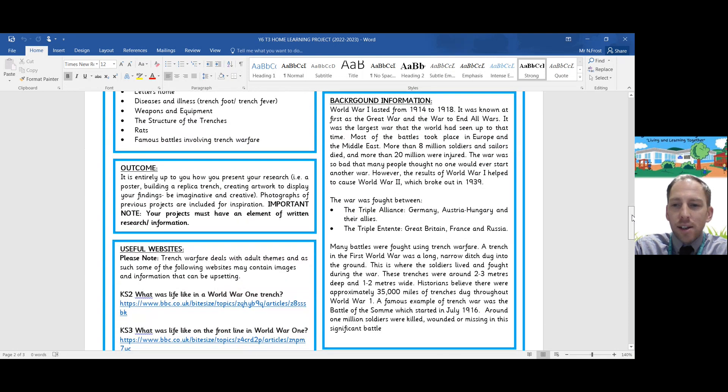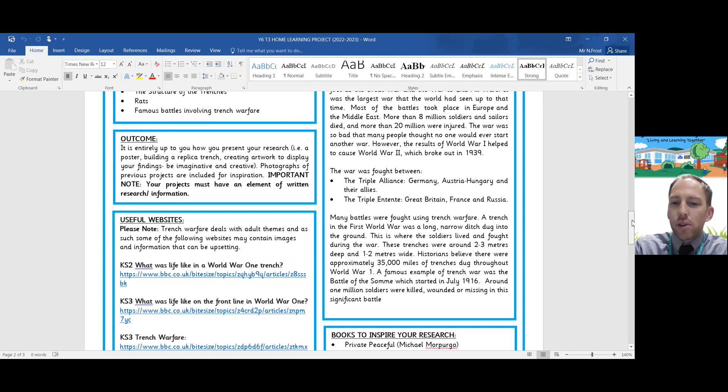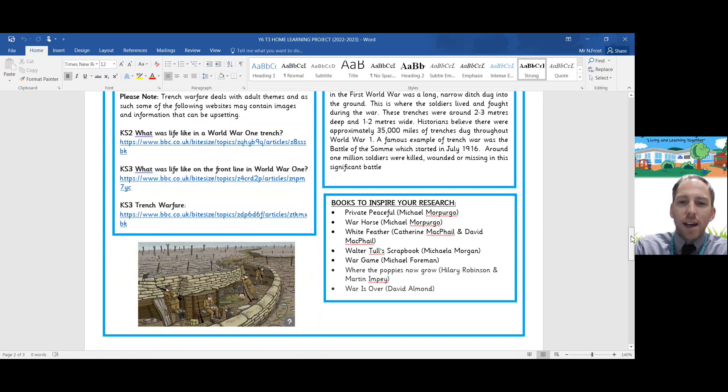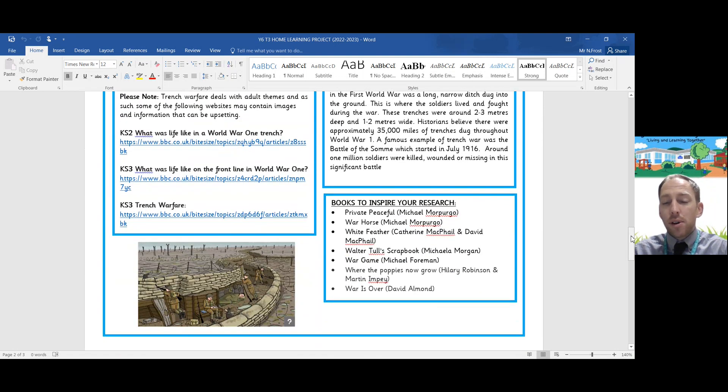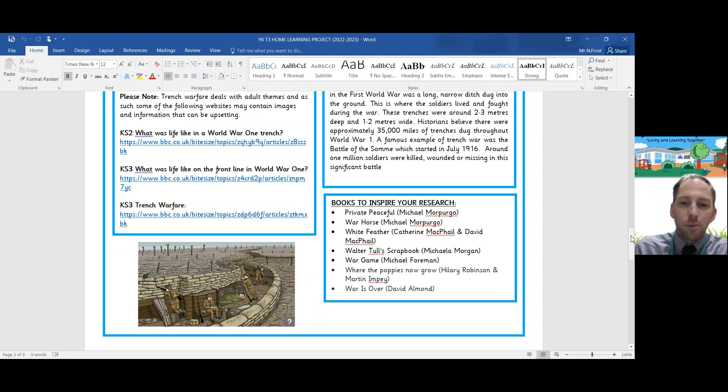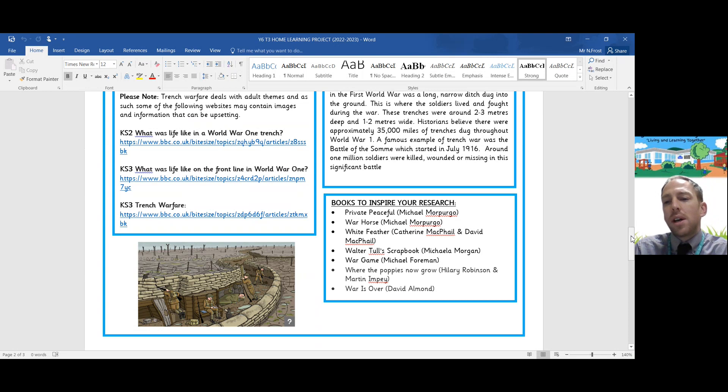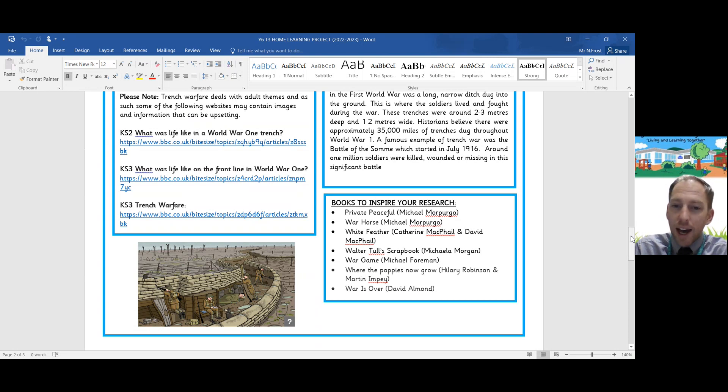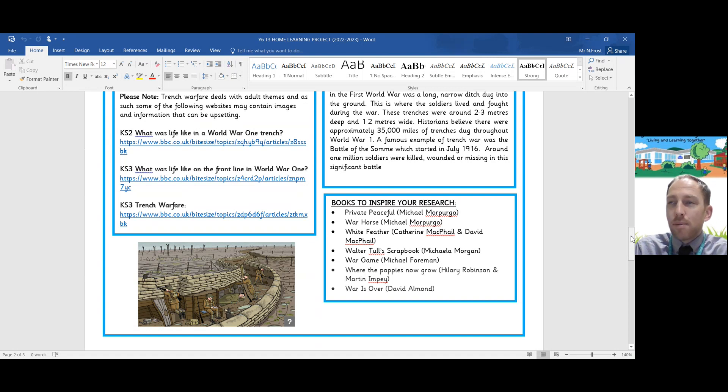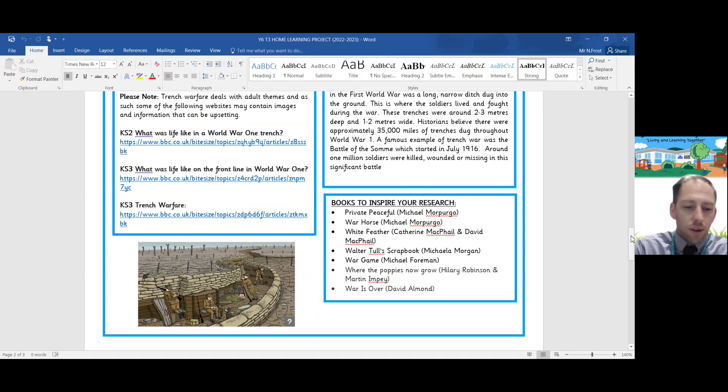I've also put on your handout some books that might inspire your research all about World War One. There are some fabulous books, Private Peace, War Horse, we're going to be studying within class, but if you want to read them and get ahead of the game, that's absolutely fine. There are a load of other books there as well that might give you some insight into what life was like in the trenches.